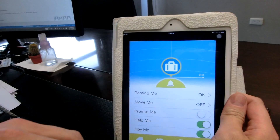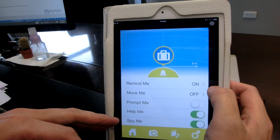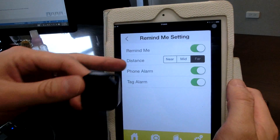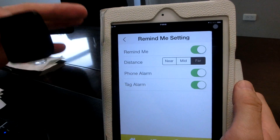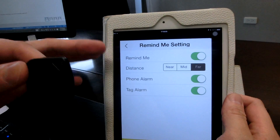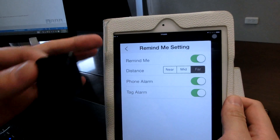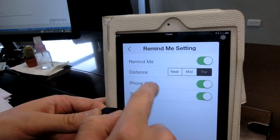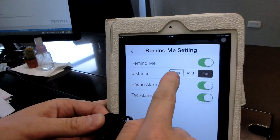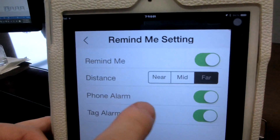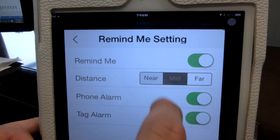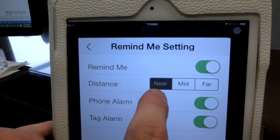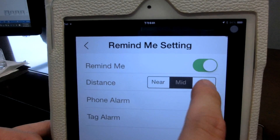Now some of the features for the smart tag. The first one I'd like to introduce is the Remind Me feature. Basically, let's say you have a child in a shopping mall and you want to make sure the child doesn't go too far away from you. You have the distance setting with three options: near, mid, and far — which correspond to 5 meters, 10 meters, and 15 meters.